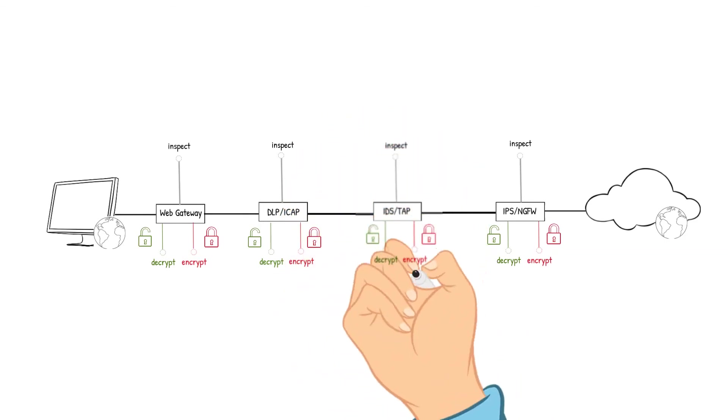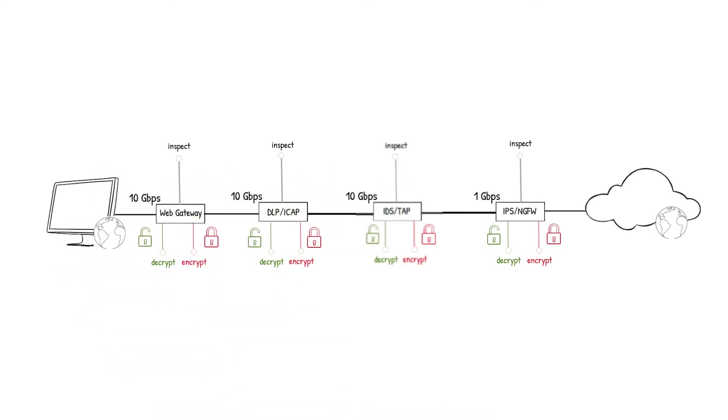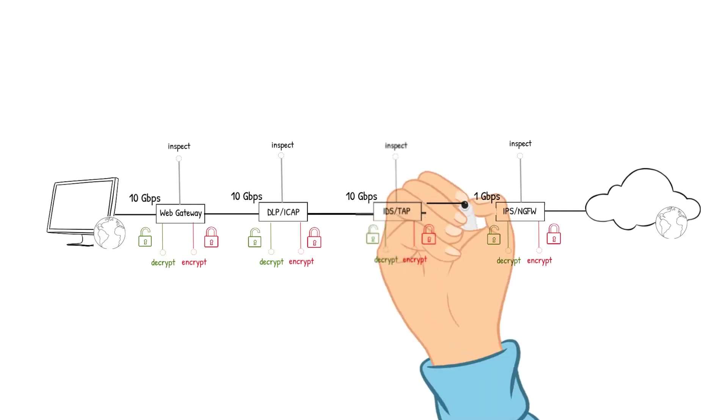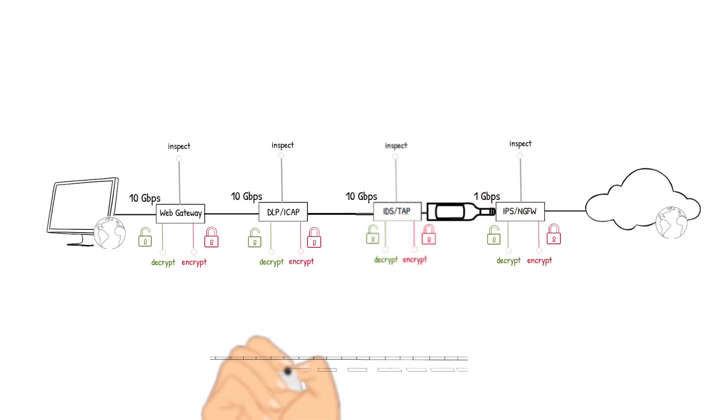What if the IPS next generation firewall device was purchased with a 1GB throughput while the other devices have a 10GB throughput? The IPS next generation firewall device will cause a bottleneck of the traffic flow.